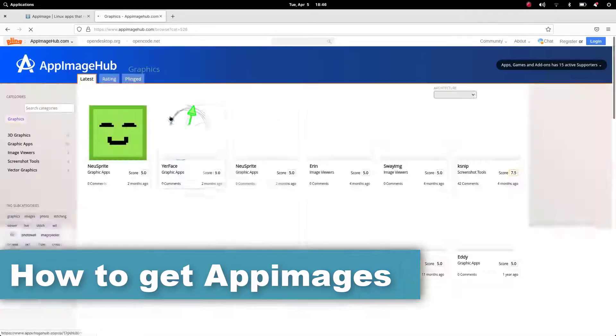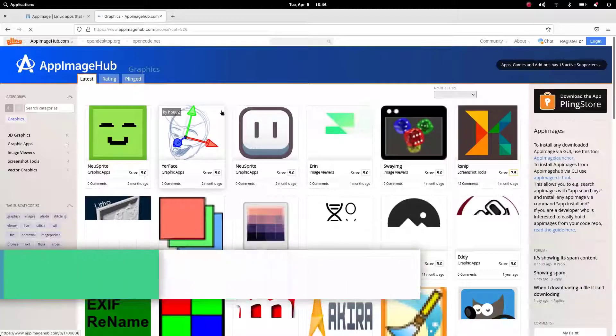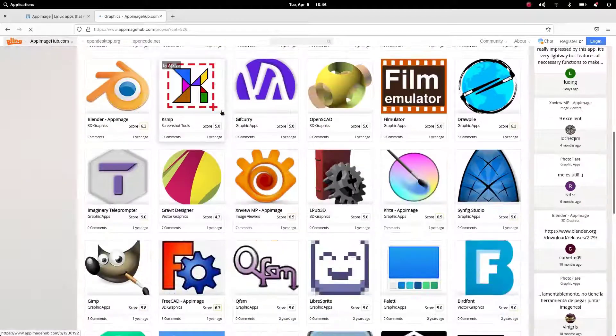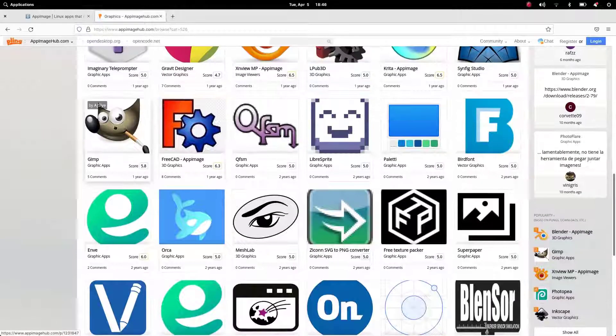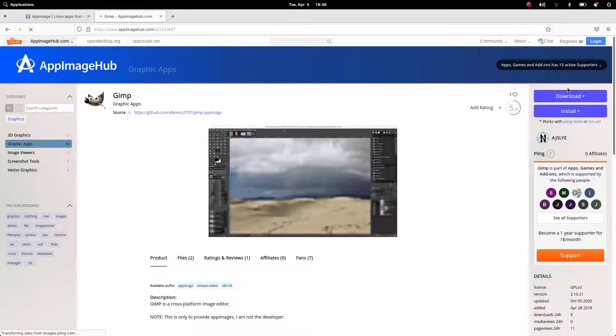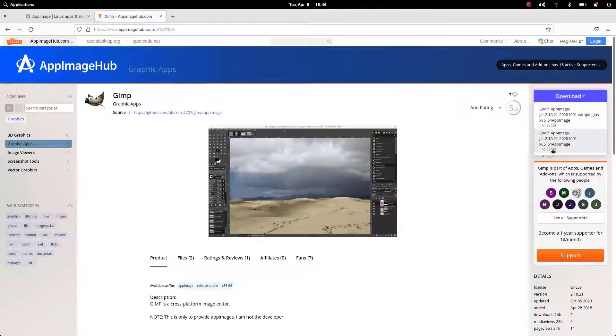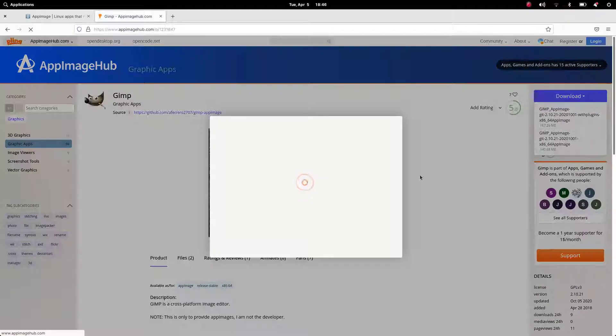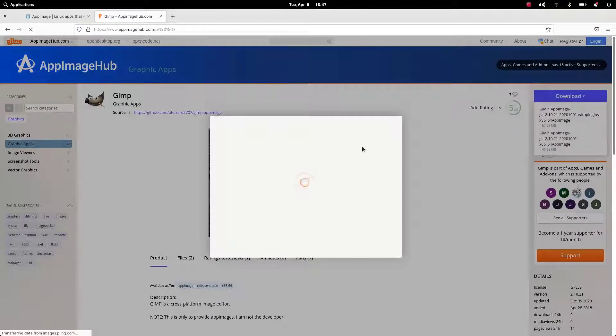We can get AppImages in various places on the internet. For example, AppImageHub.com—it is a larger collection with more than 1200 AppImages, and here we can just search for the desired software and download it.